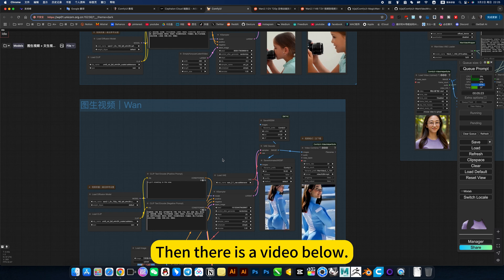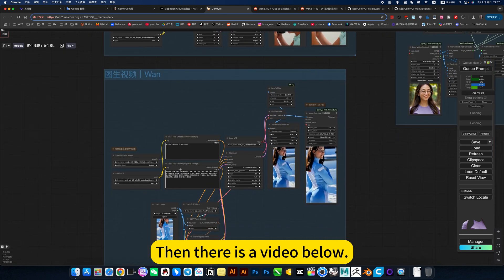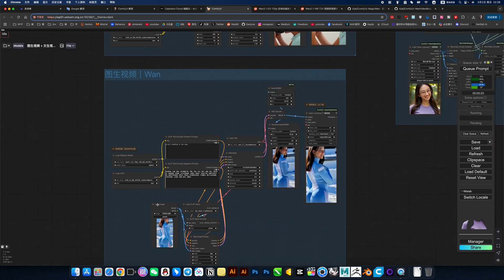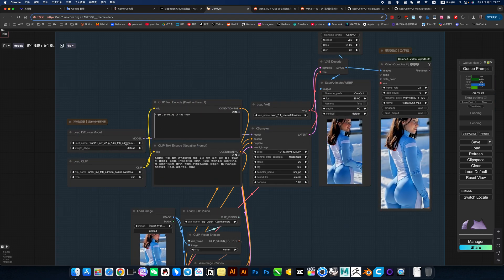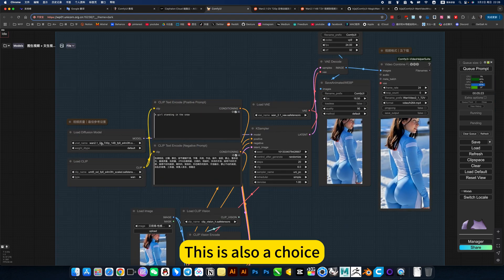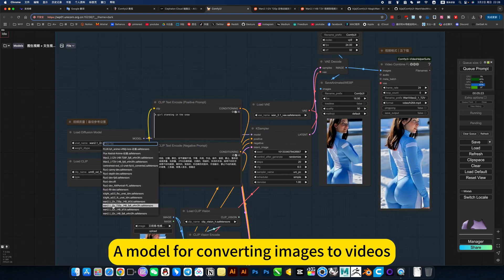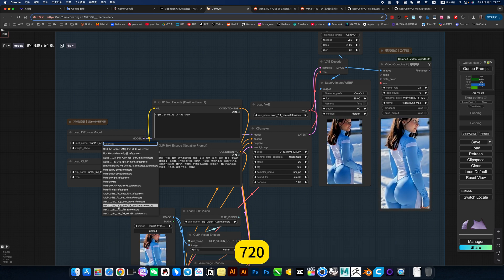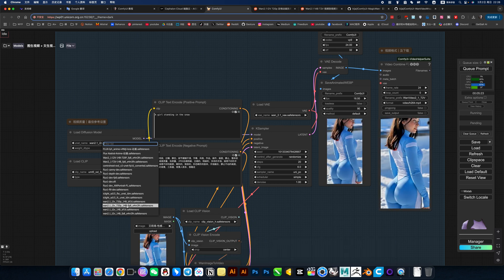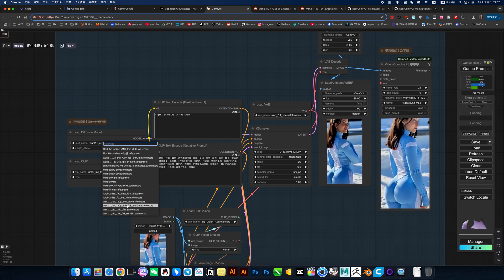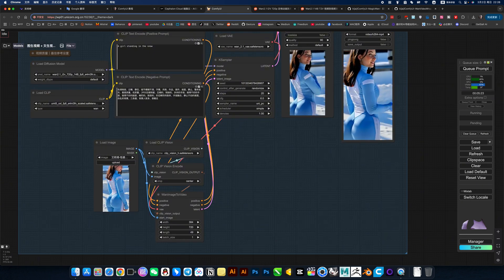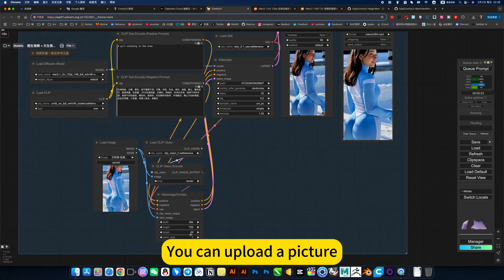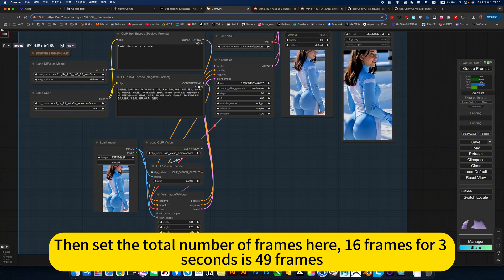The prompt here is that a girl is kissing the camera. Then there is video blur. This is also a model for converting image to video 720. You can upload a picture.